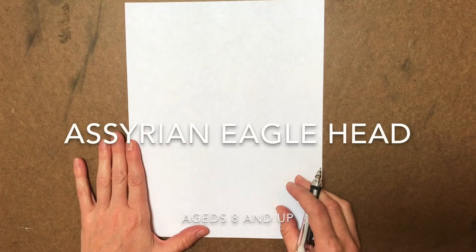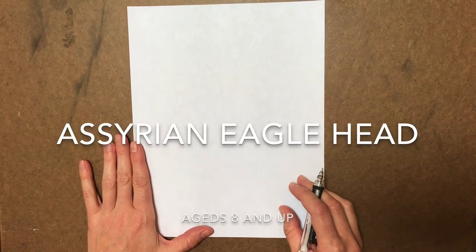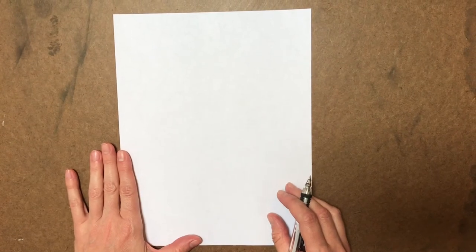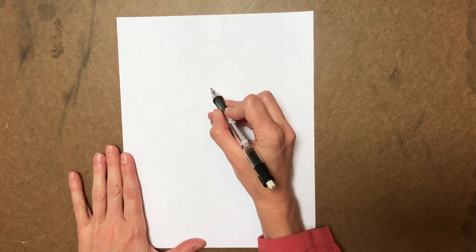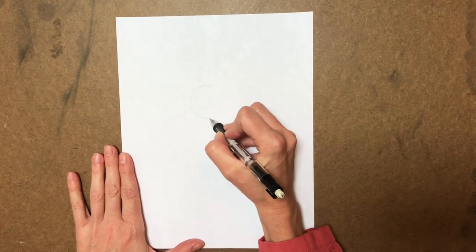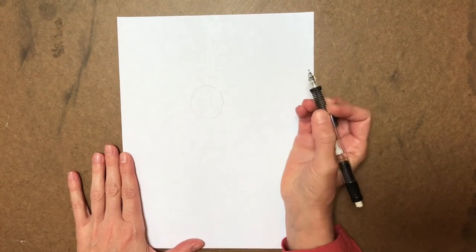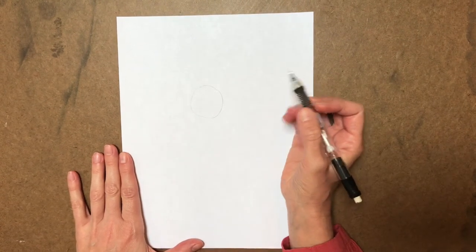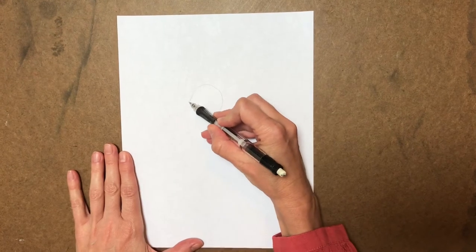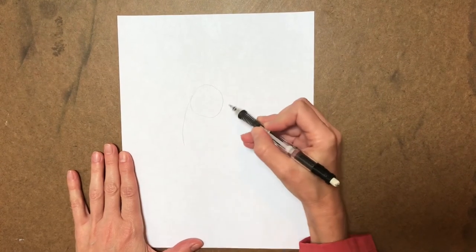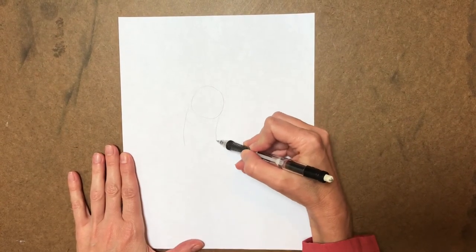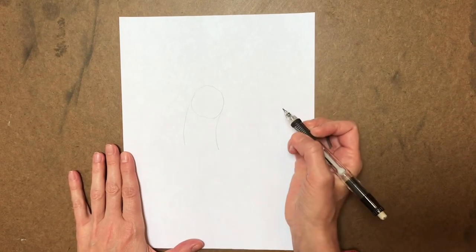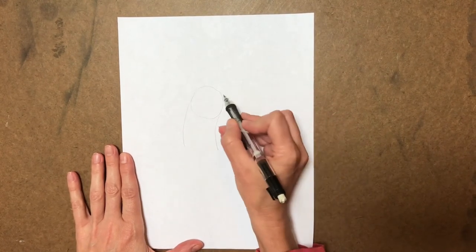Alright guys, so this is my drawing for ages eight and up. We're from one of the Genie Low Reliefs. So what we're going to start with is you're going to do a circle. Draw it lightly because you're going to be erasing this. Then you're going to be drawing a neck. Connect it like this.